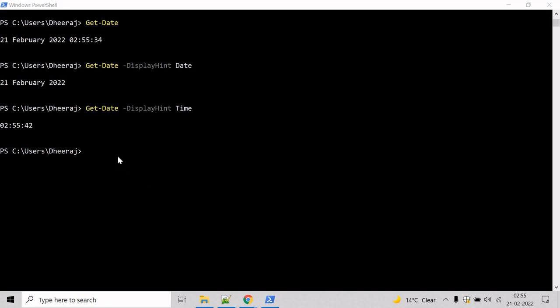In this example, we will see how we can format the current date and time into dd/mm/yyyy format.